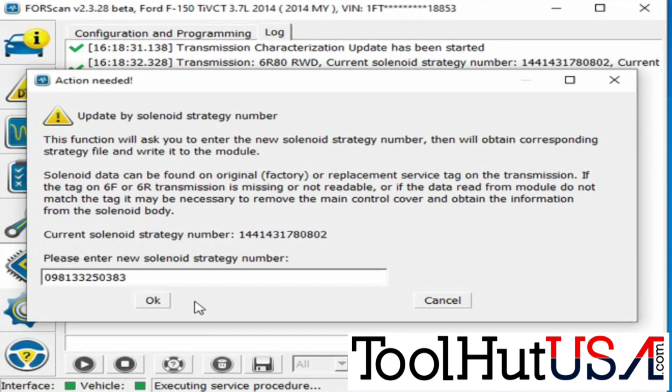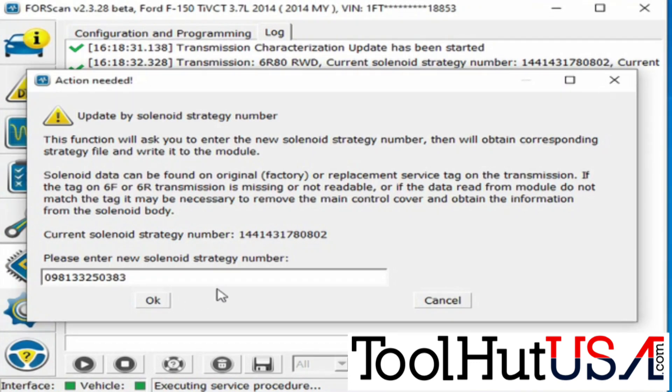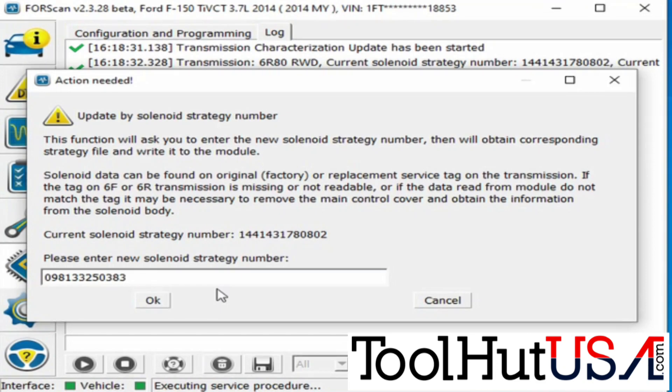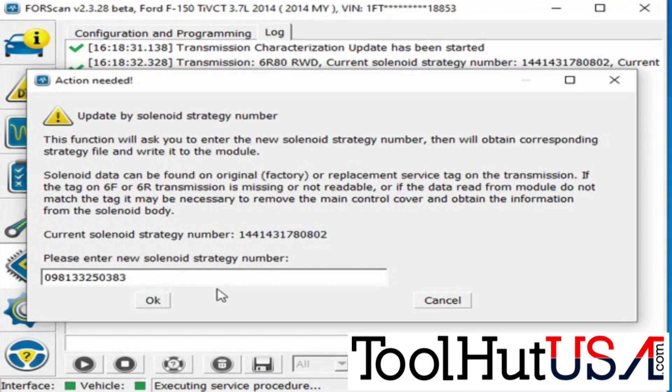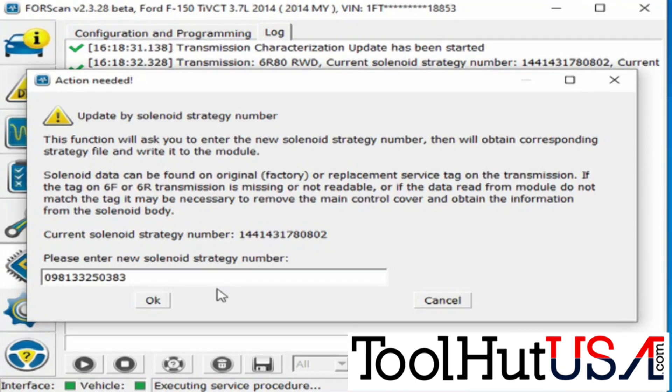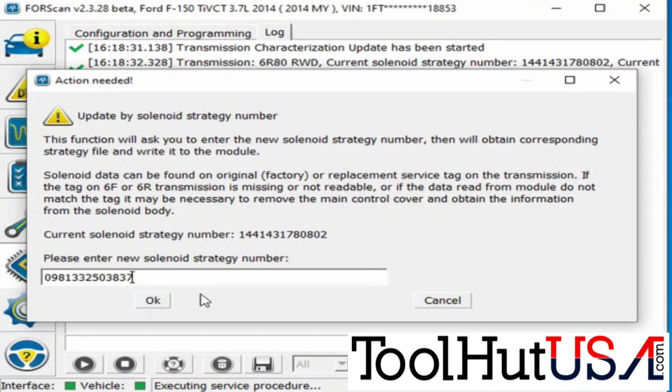So we're going to just type in the number that they have provided for us here. I'm just going over the numbers, make sure that I got them correct, because I don't want to fat finger anything here.